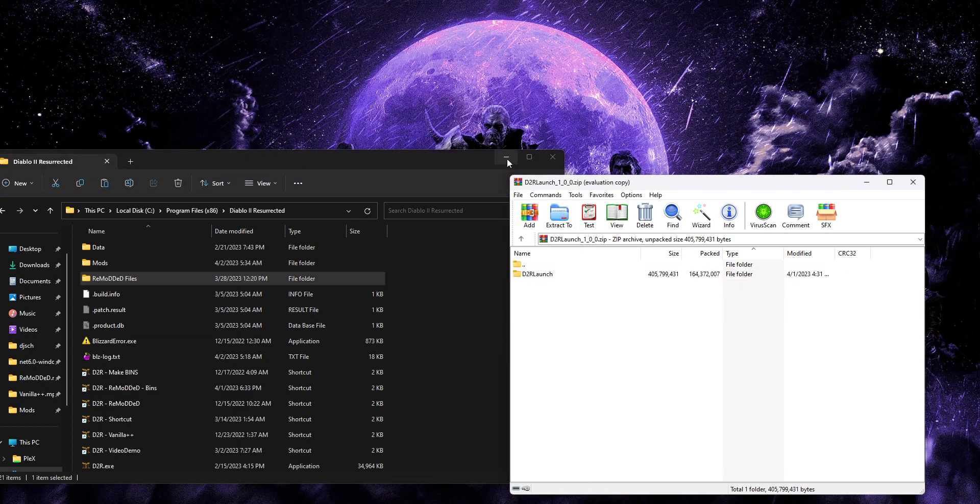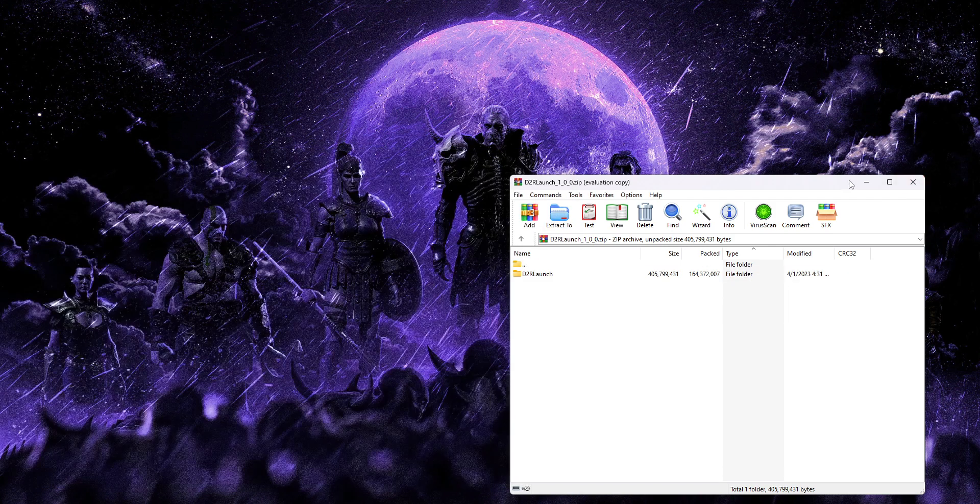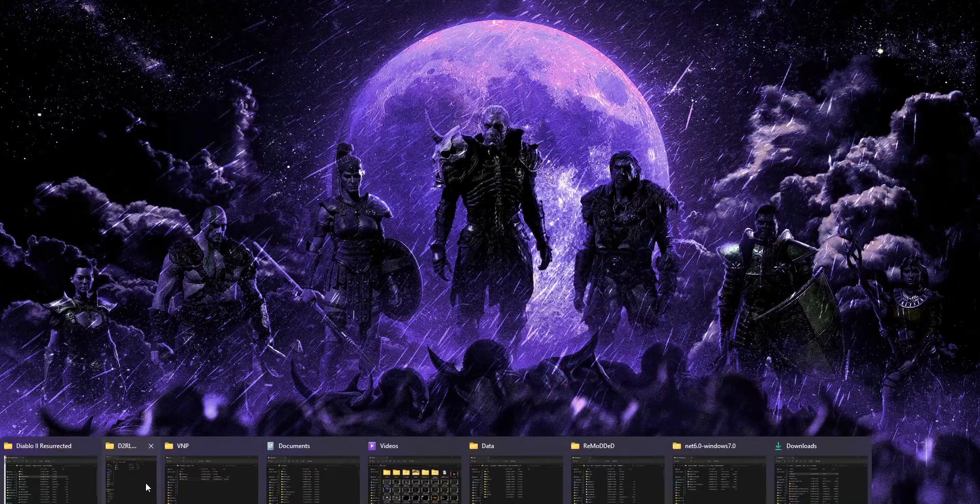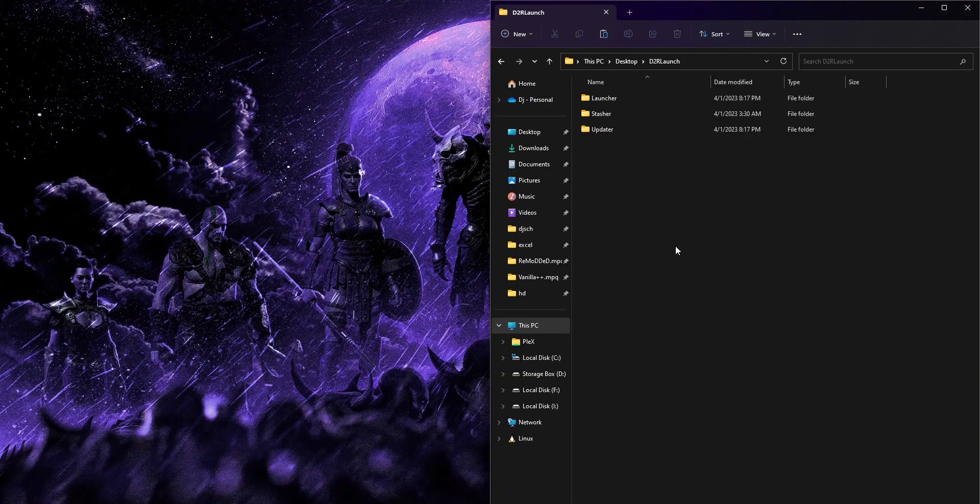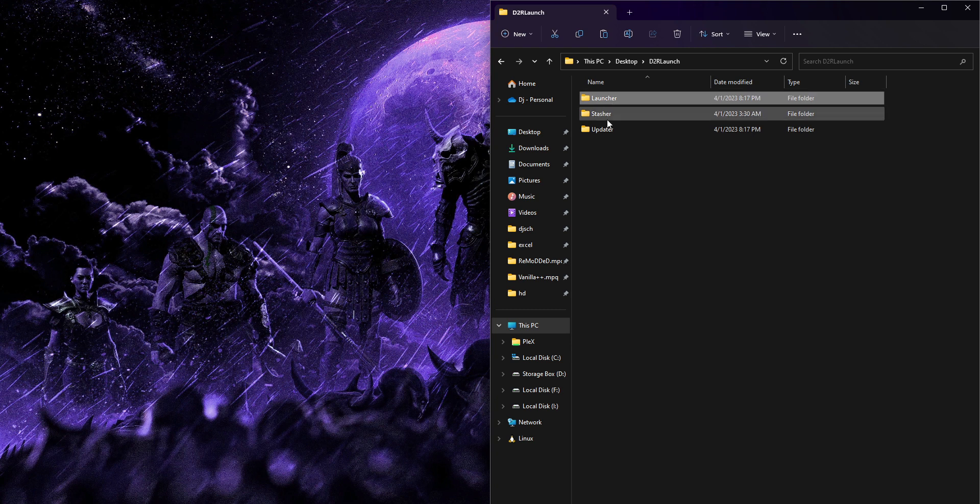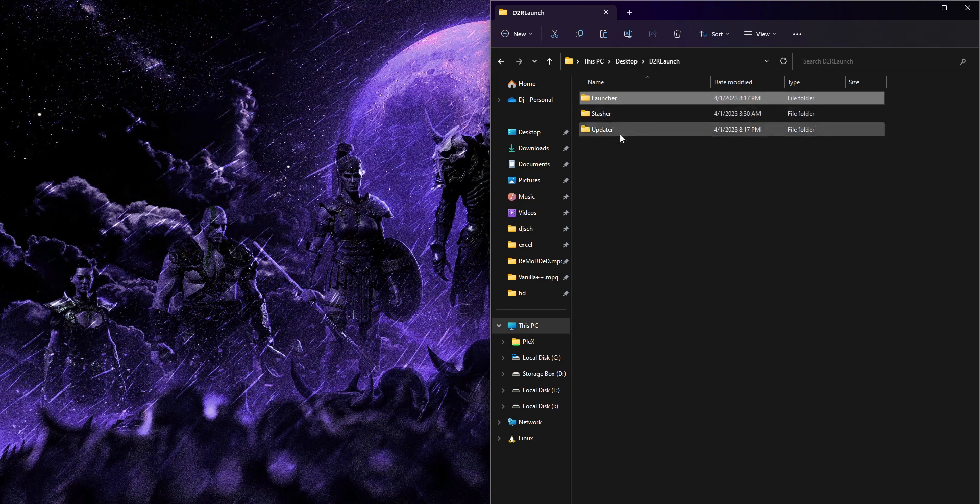So once we've put that wherever you'd like, I'm going to just use my desktop as an example. That's where I put it. It'll work a lot like it used to. You got the launcher, stasher, updater.